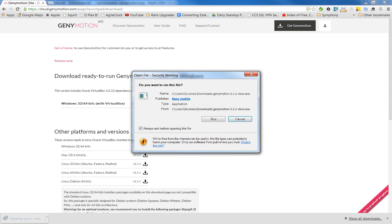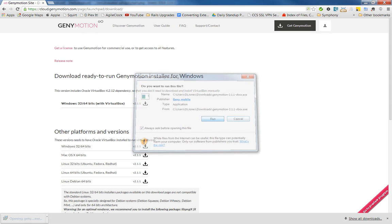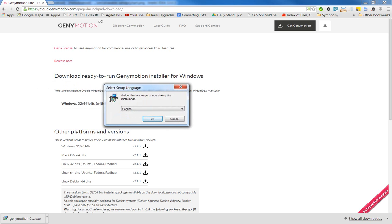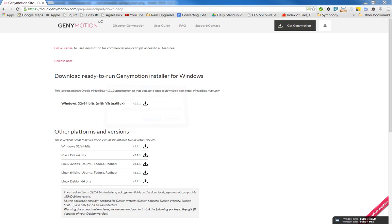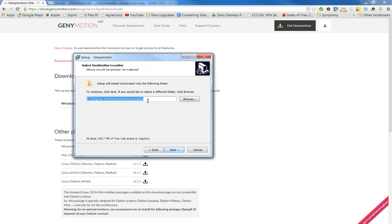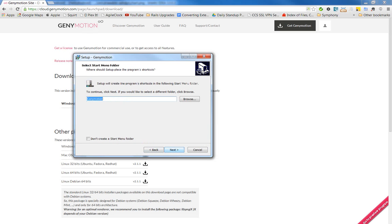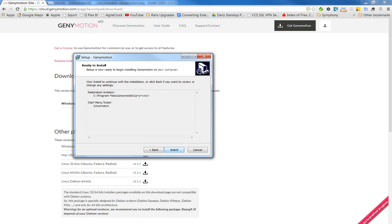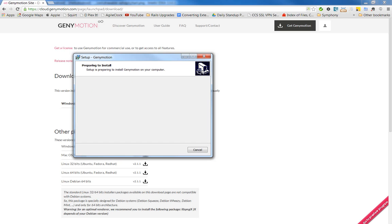Alright, so we'll go ahead and run this program. And choose your language, of course. And we just walk through these, just select the standard options. And it will go through and do all of the installation for you.